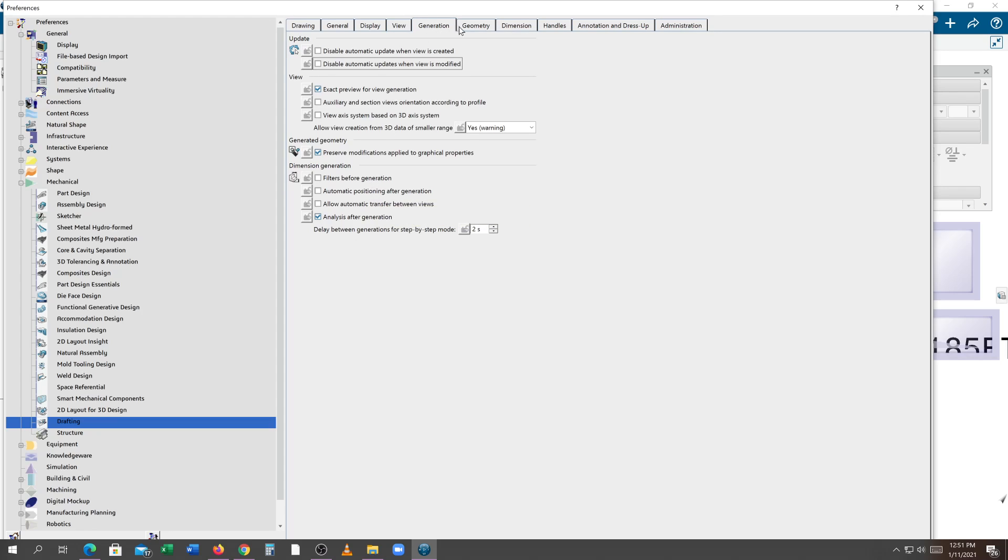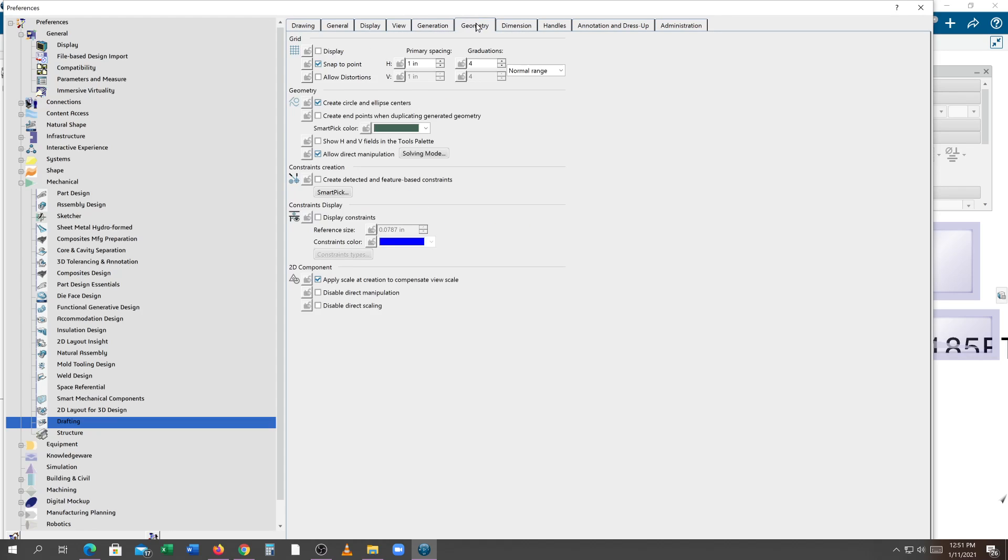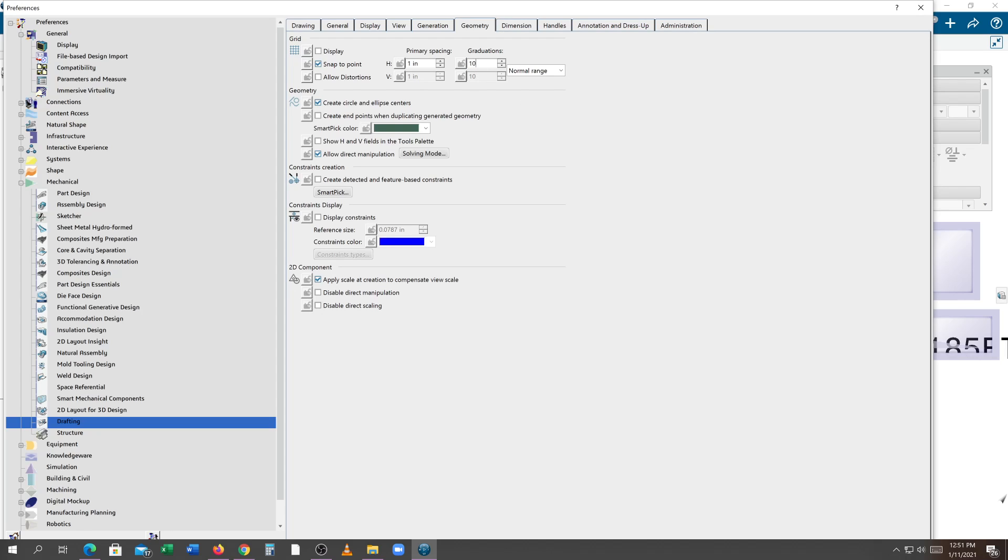I'm going to select geometry. I generally like to set a primary spacing of 1 inch and a graduation of 4. If that's too much, you could change your graduation to 10. So it won't jump so much. But I'm good with the 4. Plus it makes the grid that much tighter looking when you have it on.